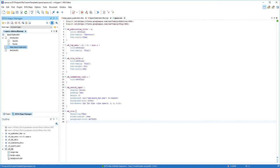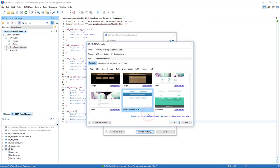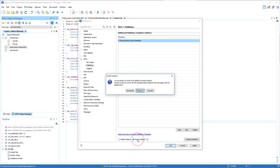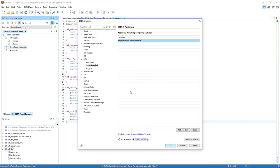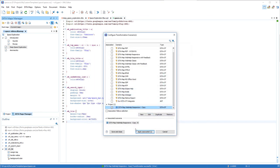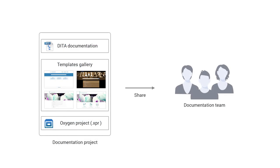Now I want to share my new template with the rest of the team. So I'll go back to the transformation dialog box. Once again, I'll select Configure Publishing Templates Gallery. And I'll switch the option at the bottom of the Preferences page to Project Options. This means that the association between my documentation project and the gallery of publishing templates is now saved at project level. Since my publishing template package is part of my project, when I share it with my team, they will have access to the template customization and the associated transformation scenario.